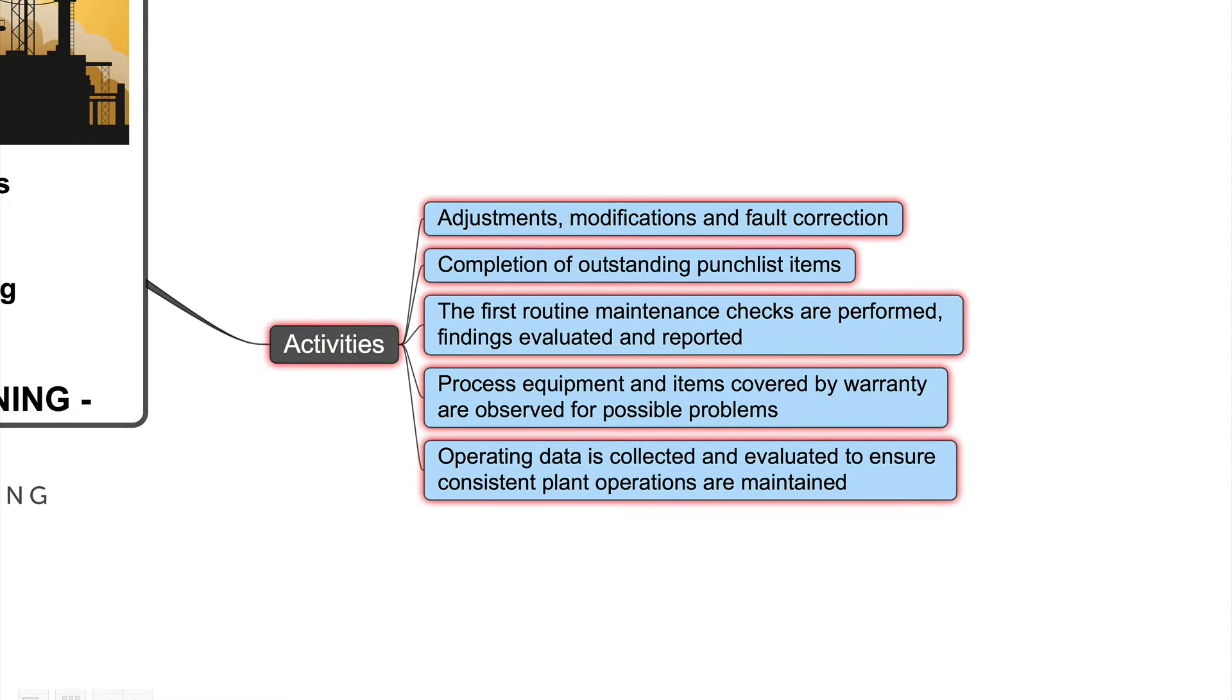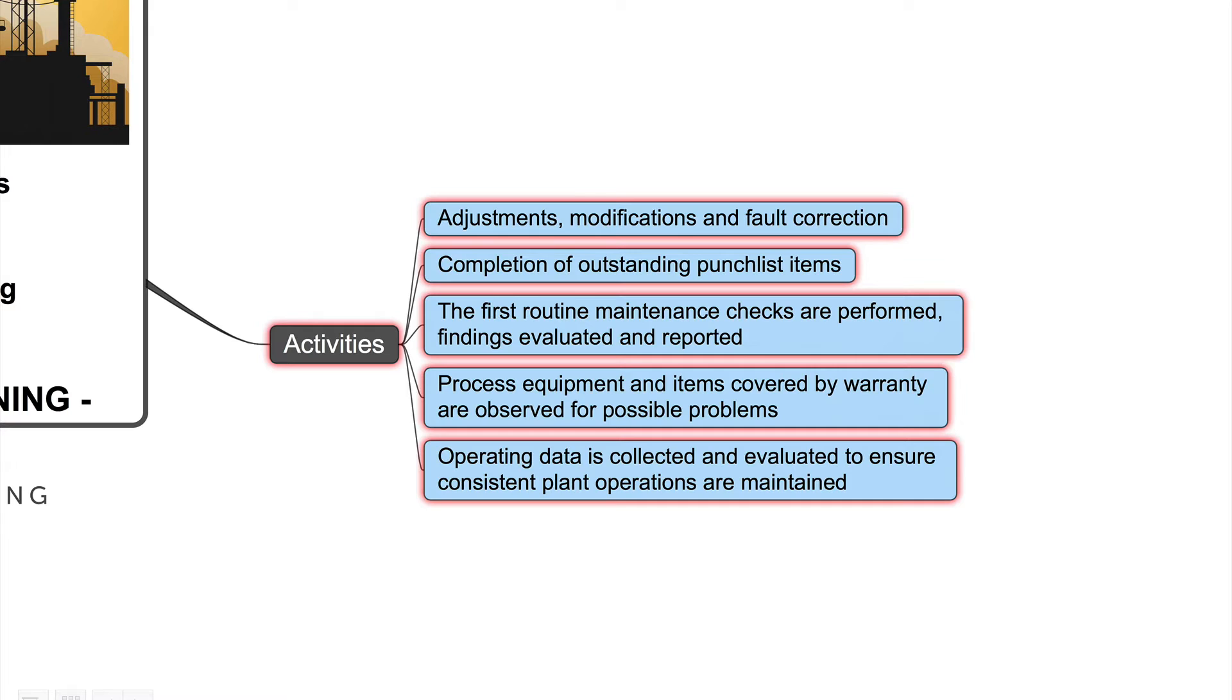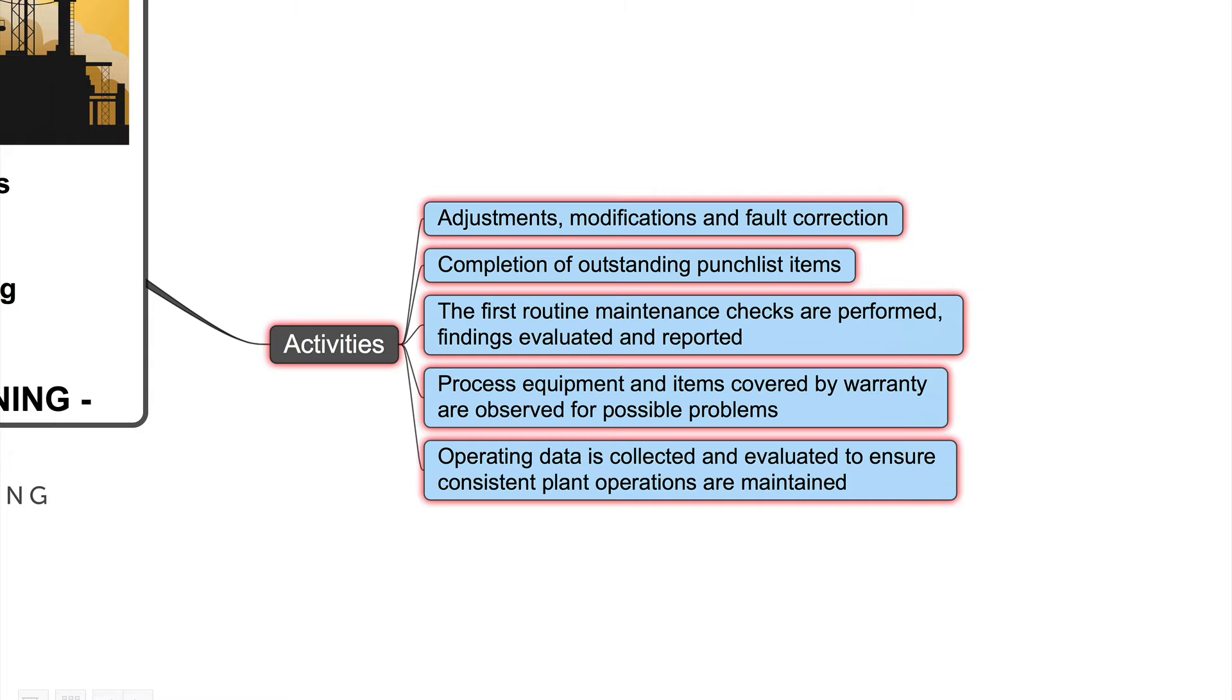Typical activities: adjustments, modifications and fault corrections. Important completion of outstanding punch list items and the first routine maintenance checks are performed, findings evaluated and reported. The process equipment and items covered by warranty are observed for possible problems and operating data is collected and evaluated to ensure consistent plant operations are maintained.